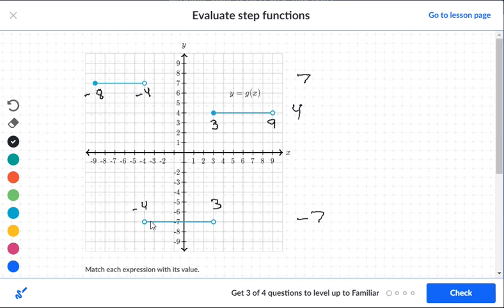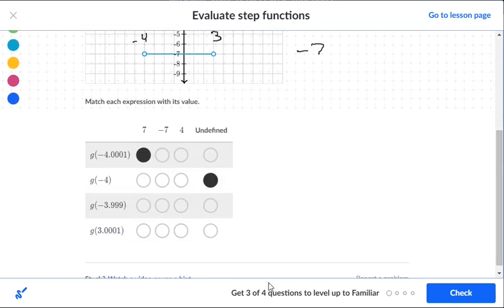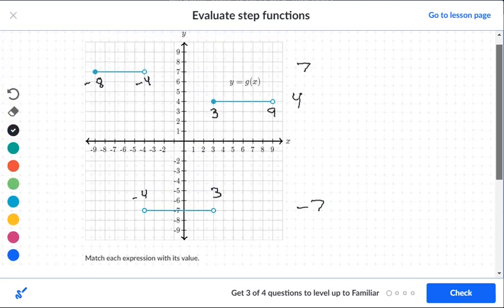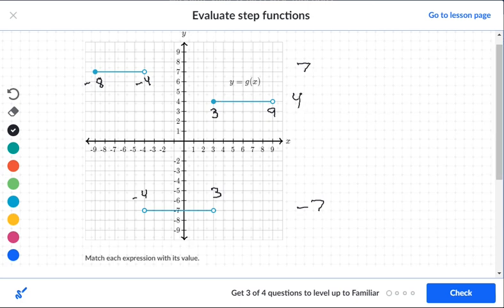For three point zero zero one: that's just past positive three. The segment that stops at three doesn't include three, but the segment at level four includes three and goes all the way to nine. So three point zero zero one falls in that section, making it level four.